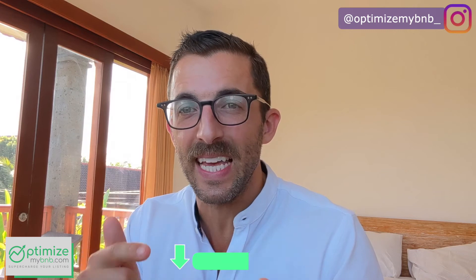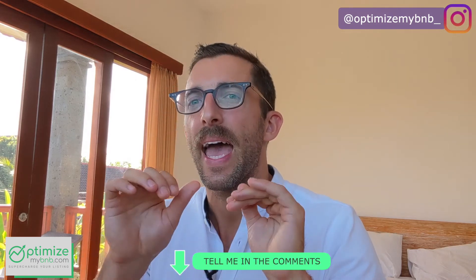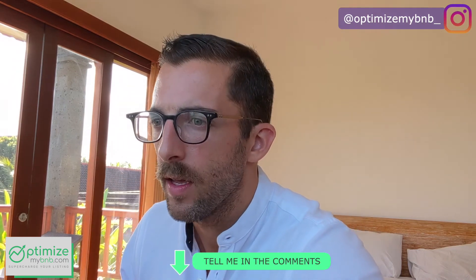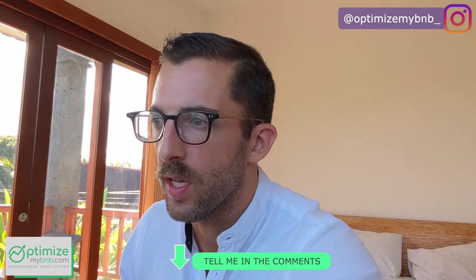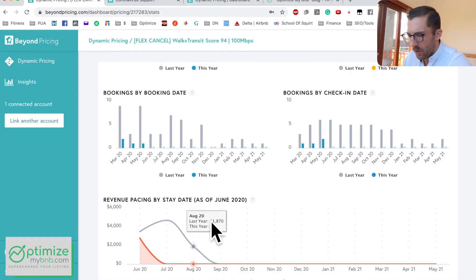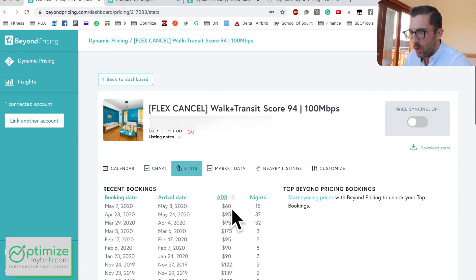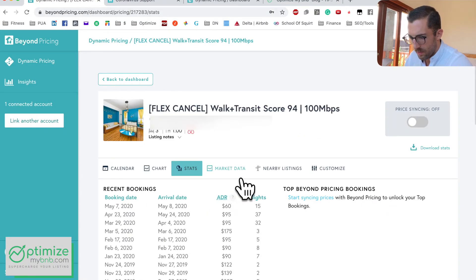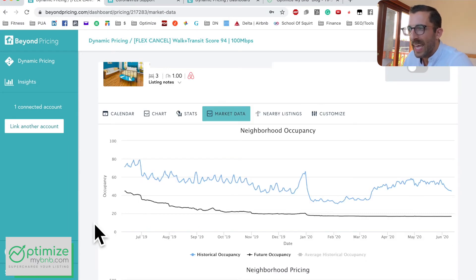Understanding your booking lead time is going to make or lose you money. Post a comment if this section doesn't make sense and I'll explain it another way. I'm going to skip ahead to the Market Data section.